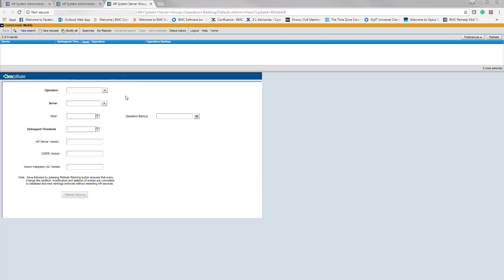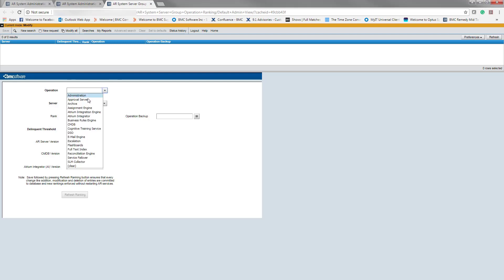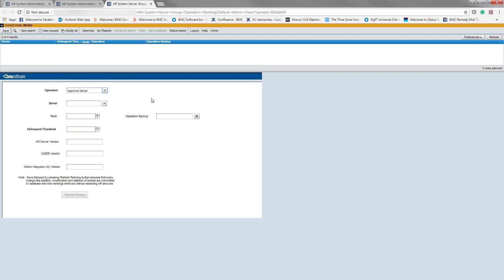Here is the AR system server group operation ranking form. The first dropdown list is the operation. This provides a listing of all the available operations. I would select approval server if I wanted to define that. The second field is the server. This is a listing of all the available AR servers in the same server group. So I would pick 1490. And this is the ranking. I would like to set this to 1.